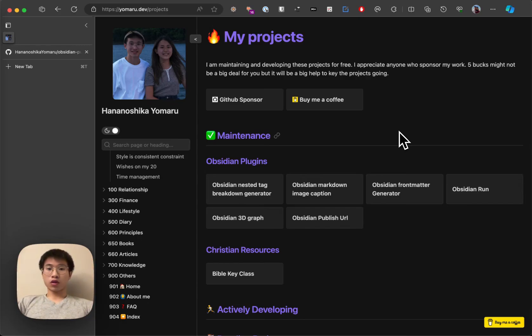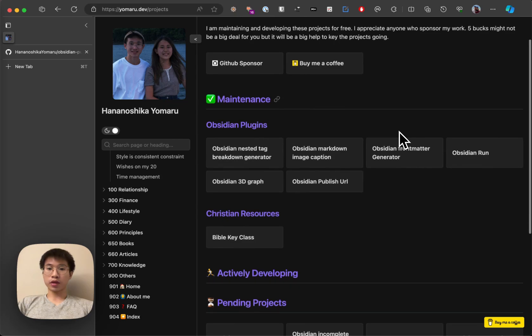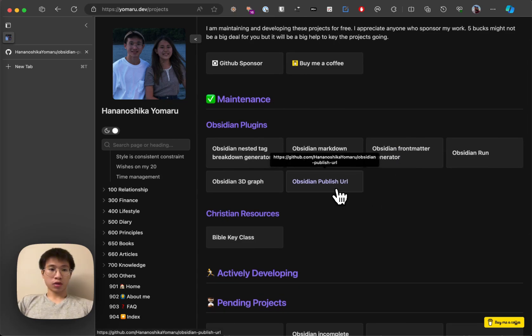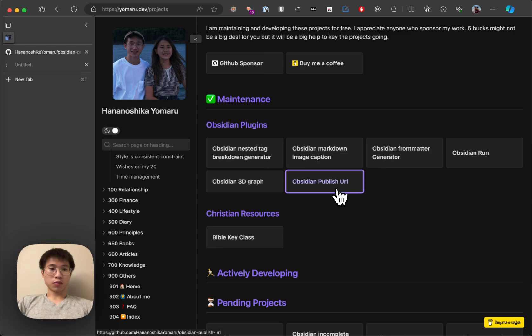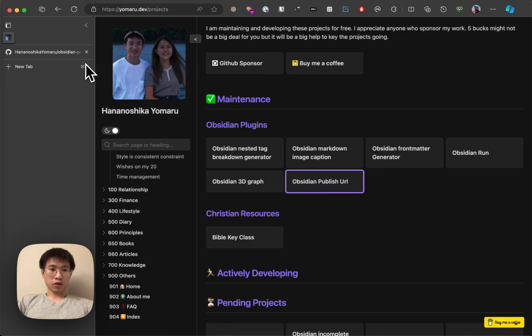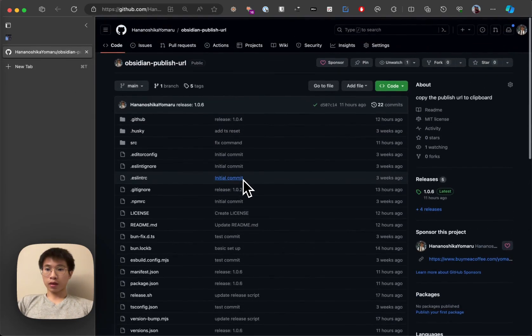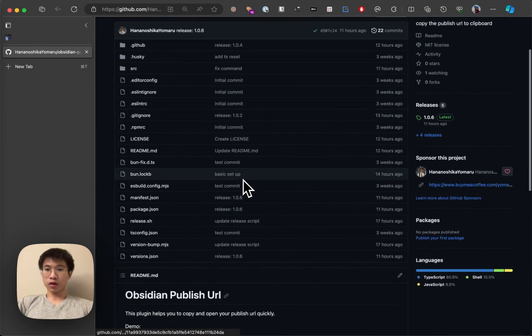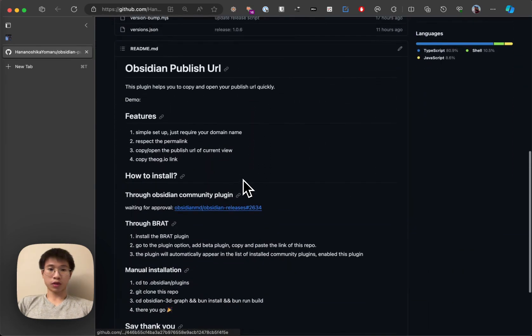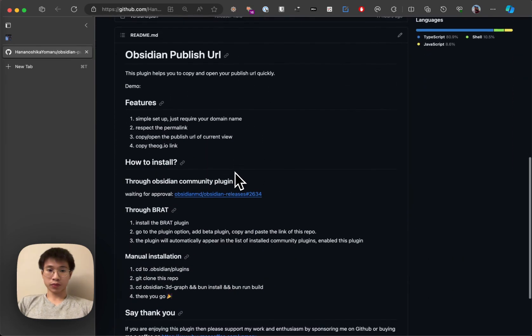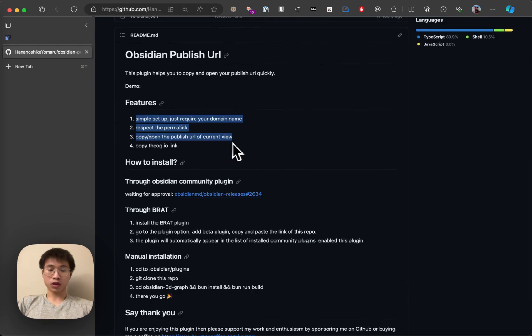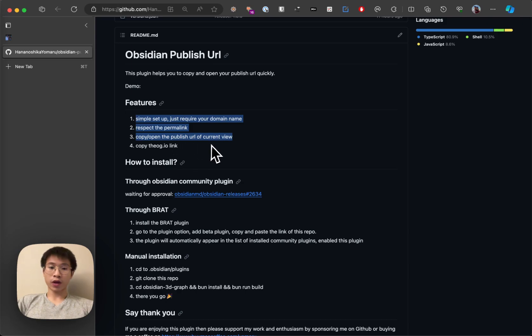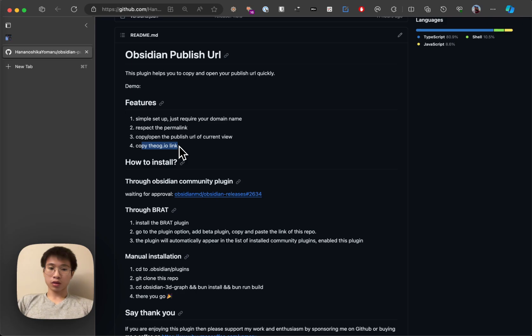Hello guys, today I want to talk about a new plugin that I've developed called the Obsidian Publish URL. This plugin is specifically developed for people who use Obsidian Publish. What it does is super simple: it copies the Obsidian Publish URL of your current file and also returns the dog.io link.